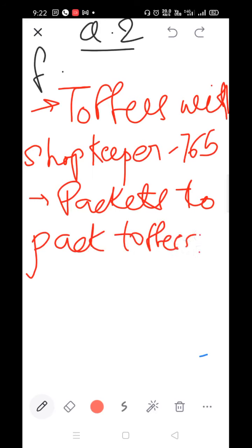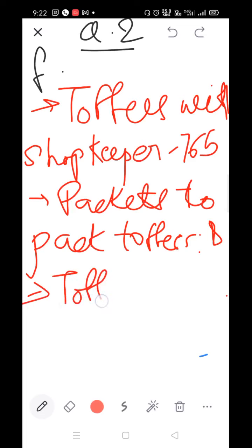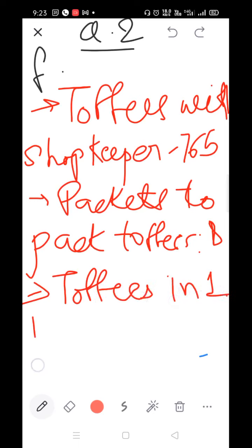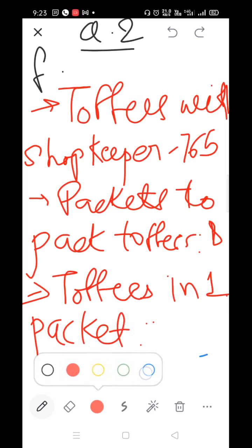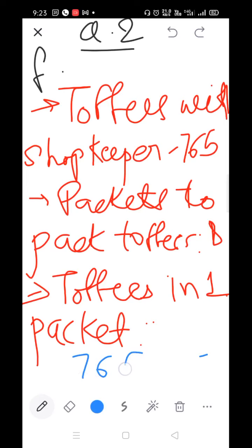Packets to pack toffees = 8. Toffees in one packet = ? So: 765 divided by 8.